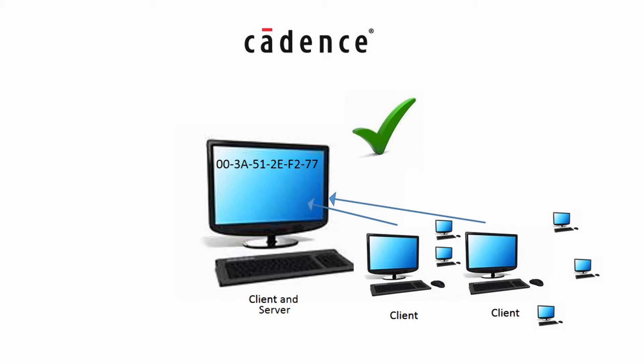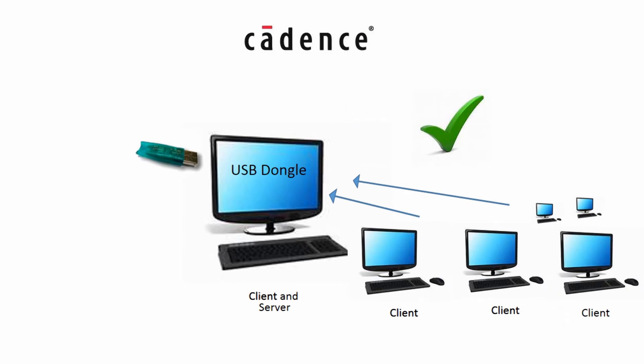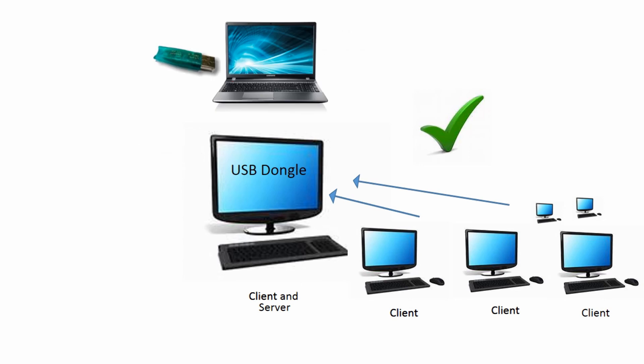You could also have the USB dongle on that client machine. This makes it handy if you want to take a laptop off-site with the products installed—you can just take the dongle off, put it onto the laptop, and away you go.